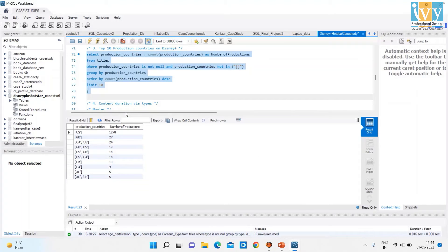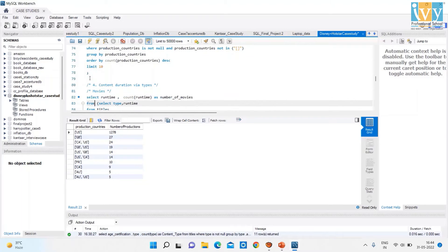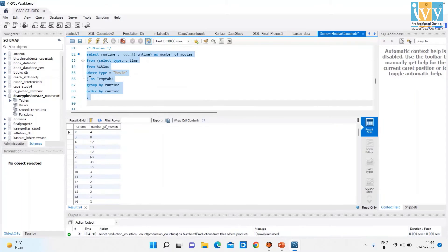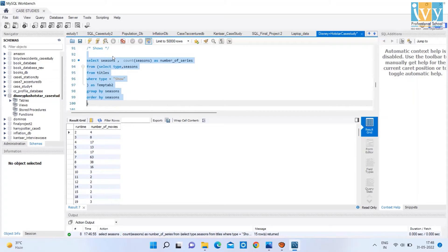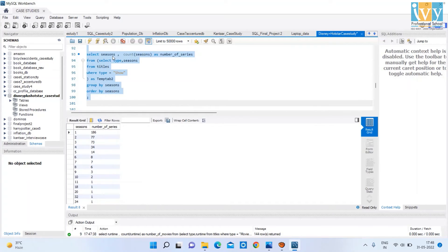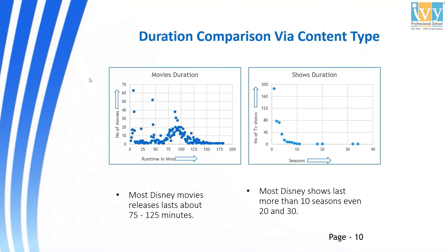The next code shows Content Duration by Types, divided into two categories: Movies and Shows. For Movies, on running this code, we get two columns: Runtime and Number of Movies. For Shows, running the code returns two columns: Seasons and Number of Series. The first chart shows Movie Duration — most Disney movie releases last about 75 to 125 minutes. The next chart shows Shows Duration — most Disney shows last more than 10 seasons, even 20 and 30.